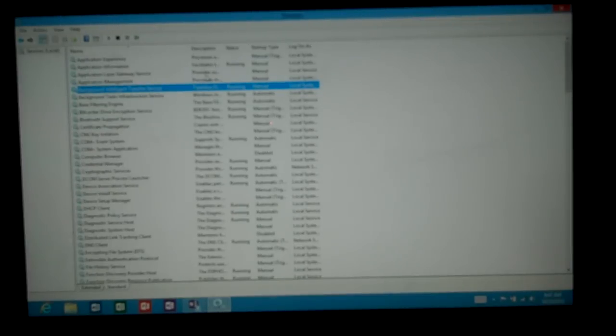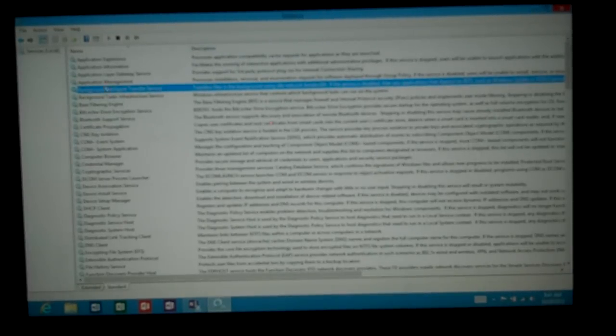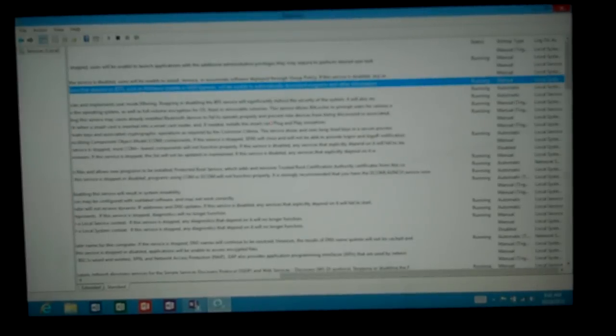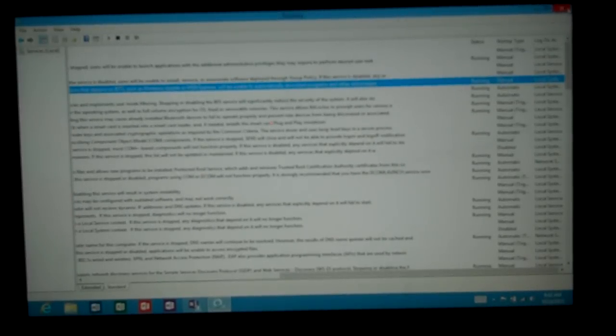You can also take a look at the description if you're not sure what the different services are. And that gives you a little bit more detailed information about what's going on. So that's your services inside your Microsoft Surface tablet.